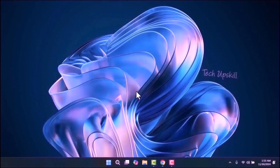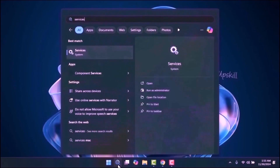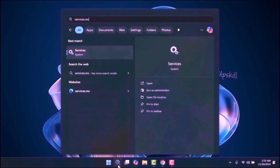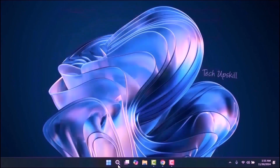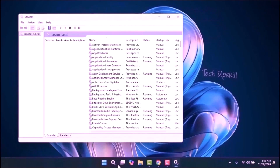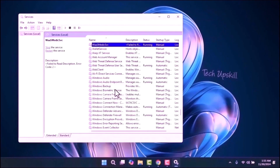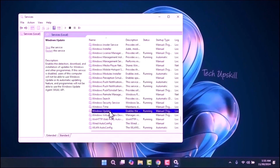Step 2: Open the search window from the Start menu, type services.msc, and press Enter. In the Services window, scroll down and locate Windows Update. Right-click on it and select Properties.